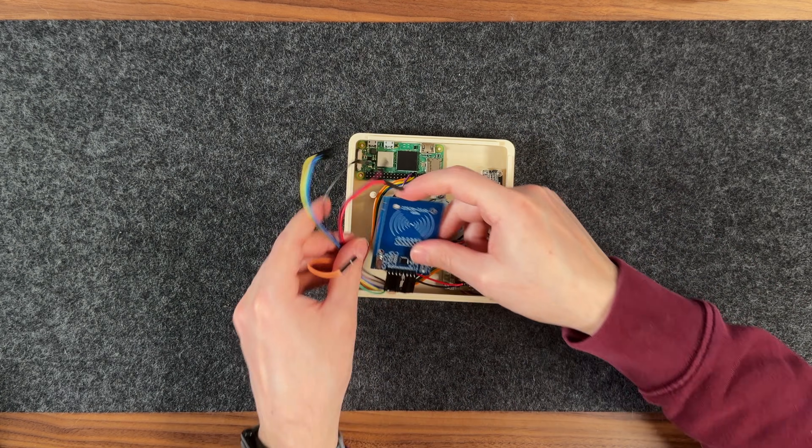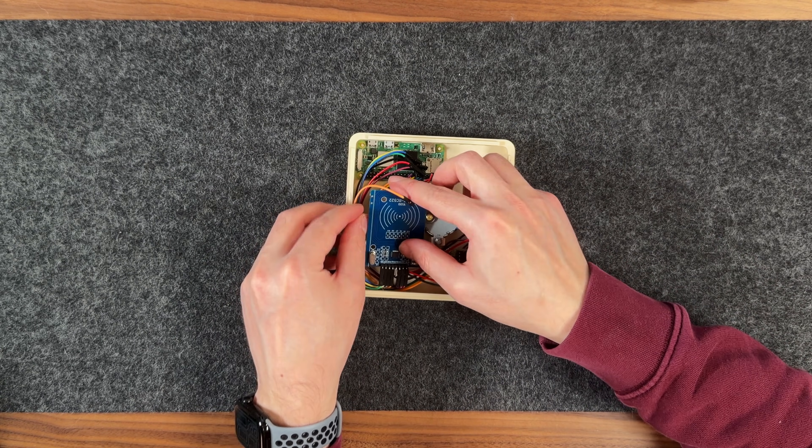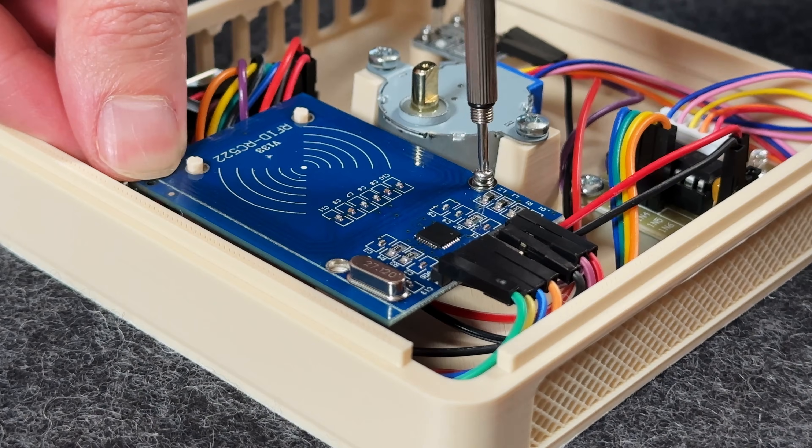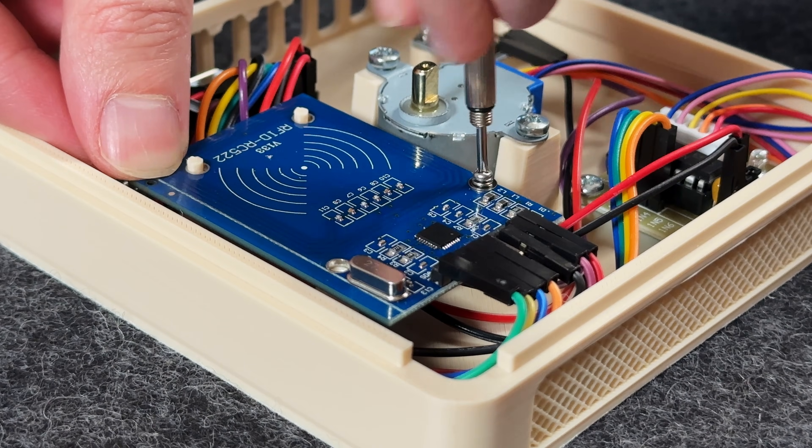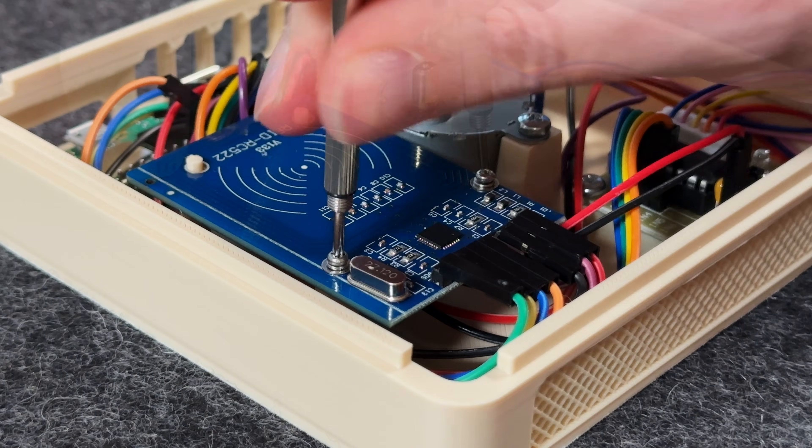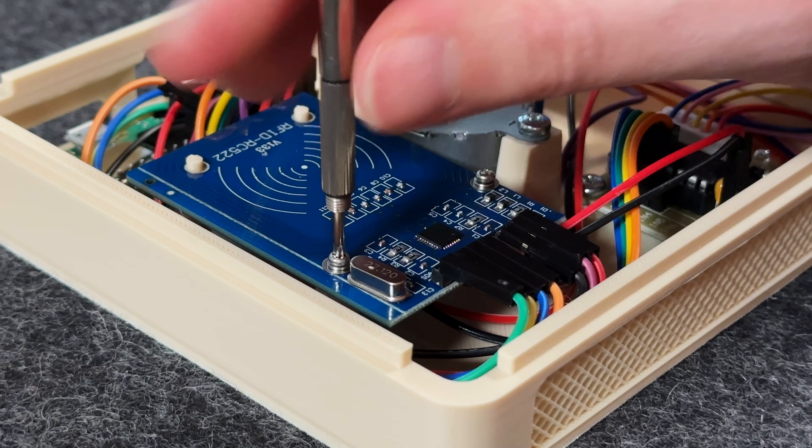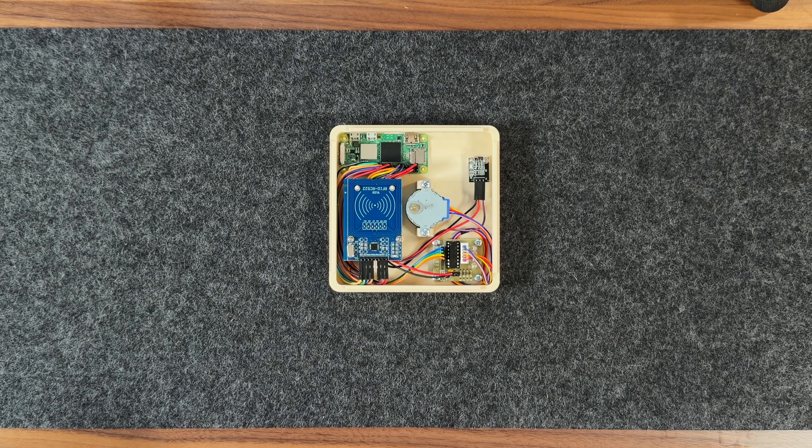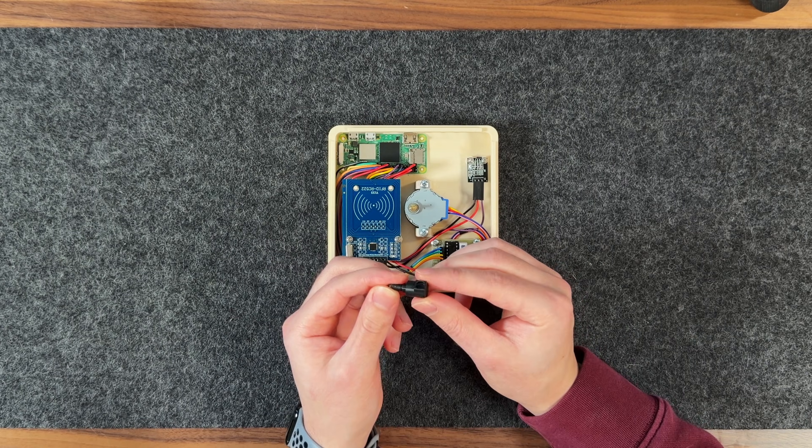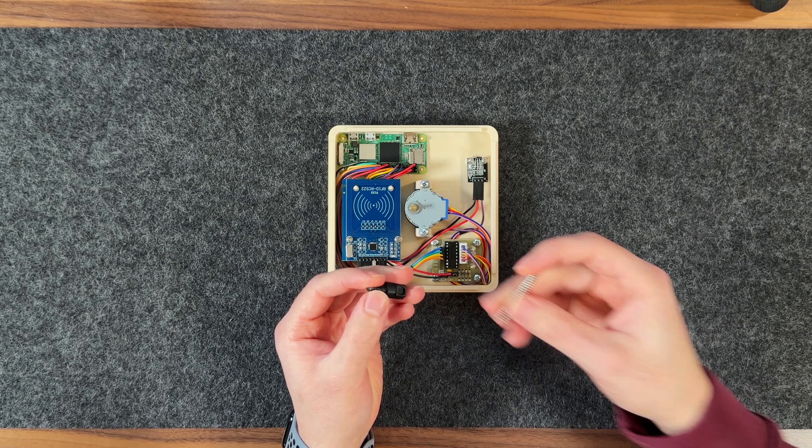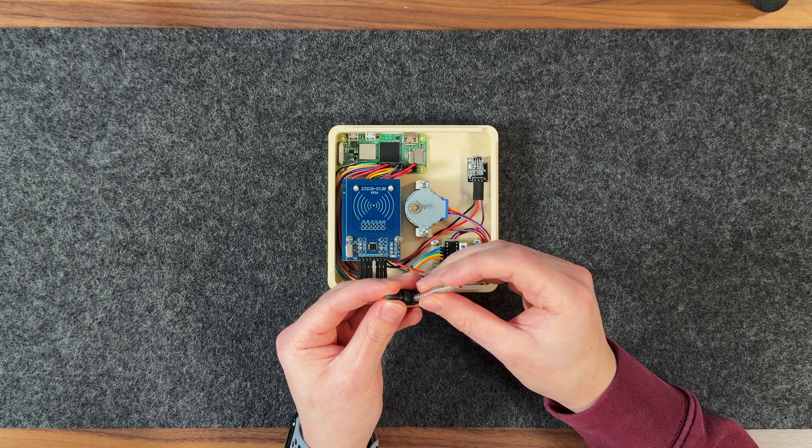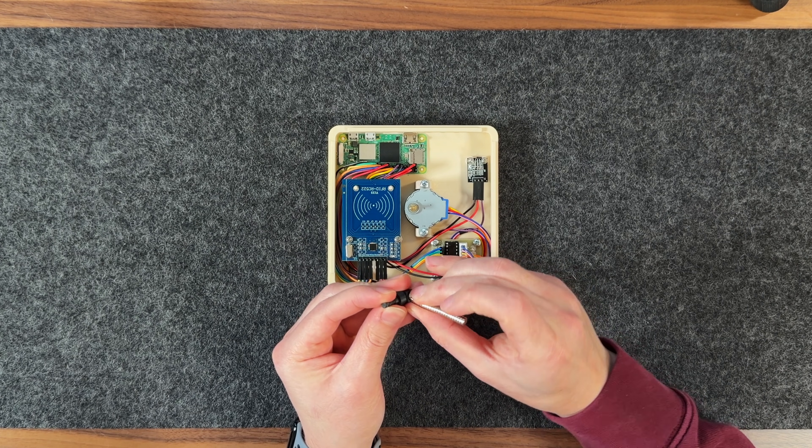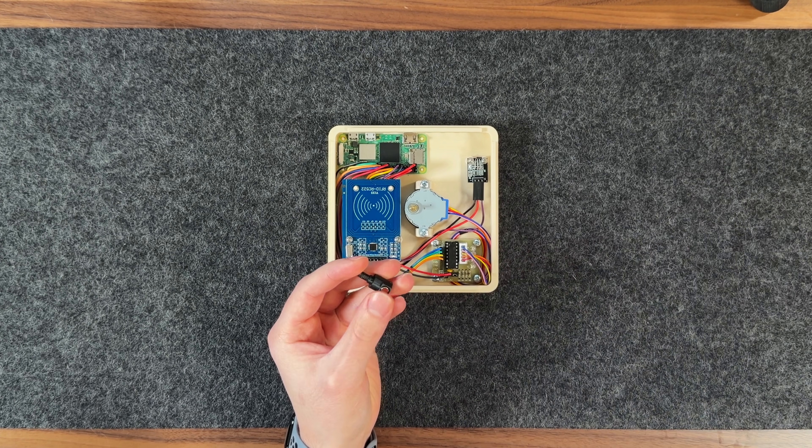After that, the RFID reader mounts on the left side using two M2 screws as well. With all the electronics installed, I'll insert a magnet into the magnet holder and carefully thread it into the tonearm.